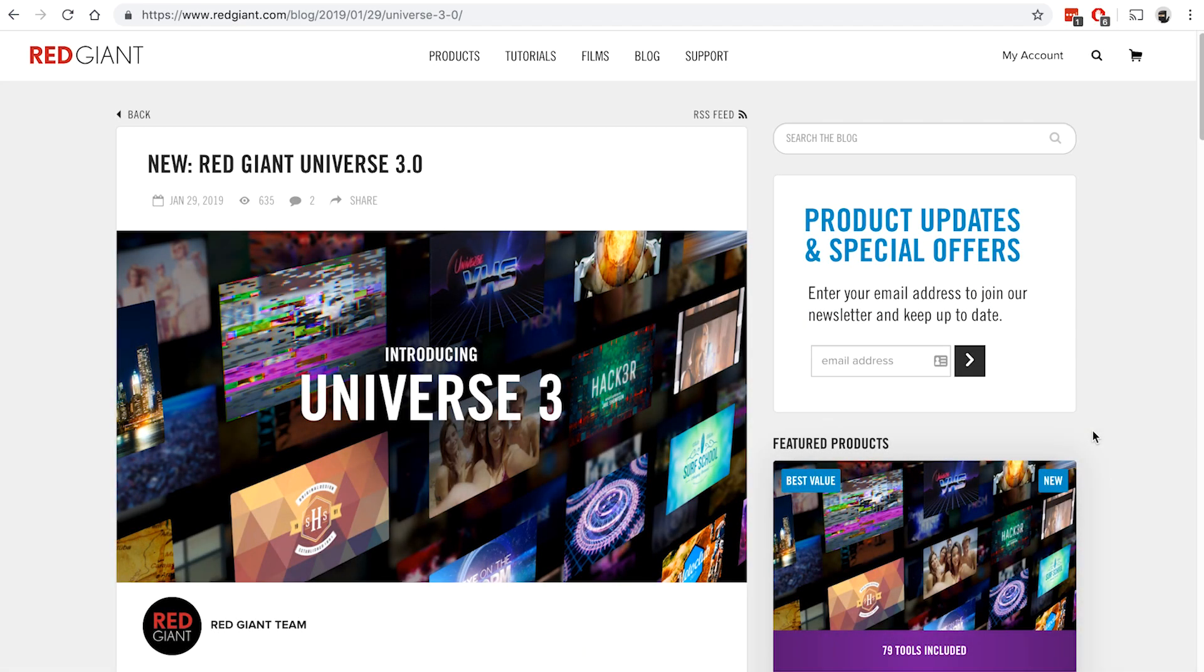Hi everyone, this is Paul Schmutzler, and I'm here today with a tutorial on the new Red Giant Universe version 3.0.